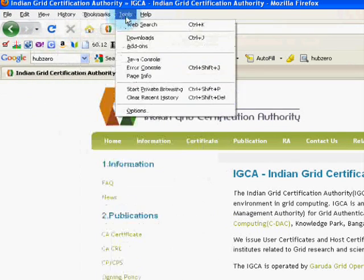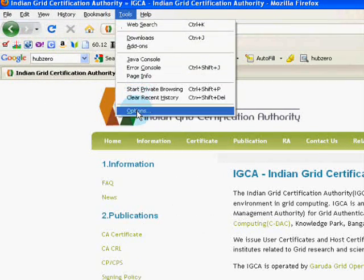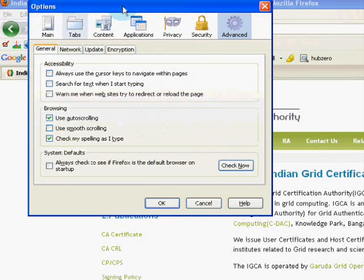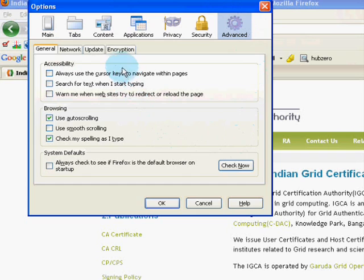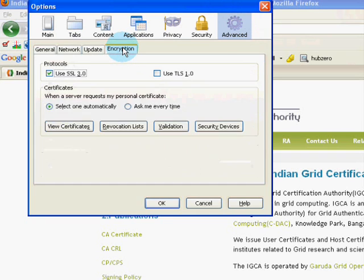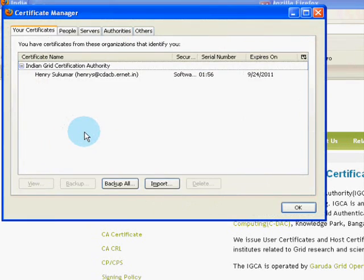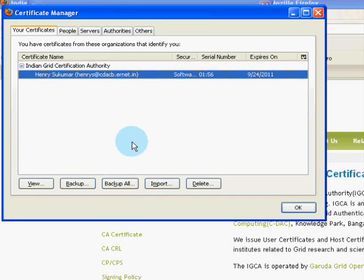From the file menu, choose Tools and Options. You can find a dialog box where you select the Encryption tab. Click the View Certificates button and you can find your certificates under the Your Certificates tab.